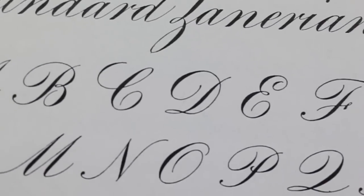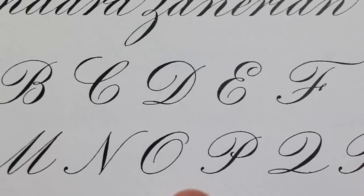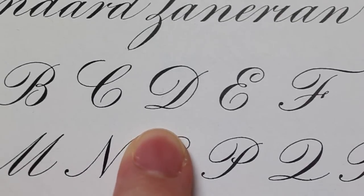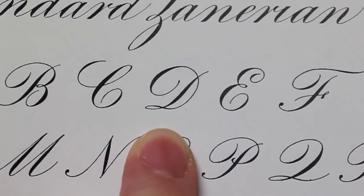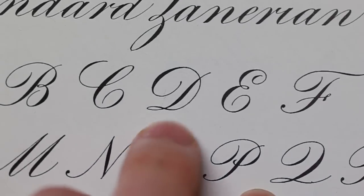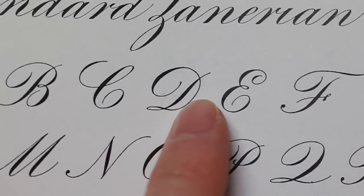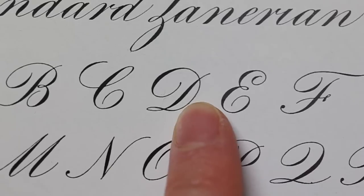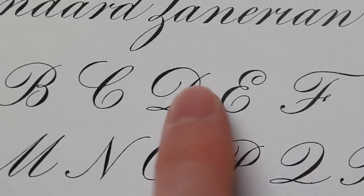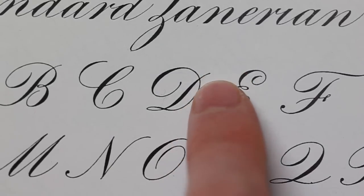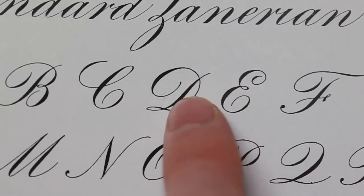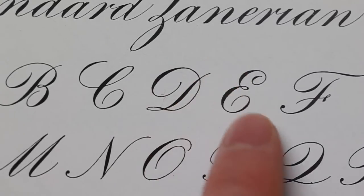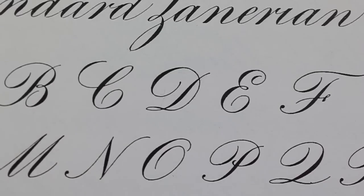This is Lopfer's exemplar in the Engrosser script. This is in the Zanarian Manual. You can see the bowl here is rather skinny, and this line here, the main shade down, is a compound curve.